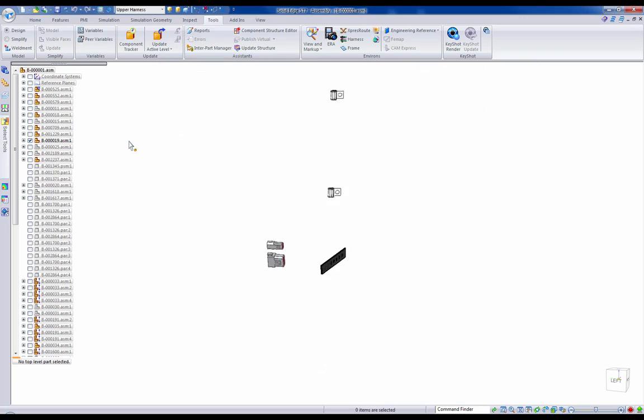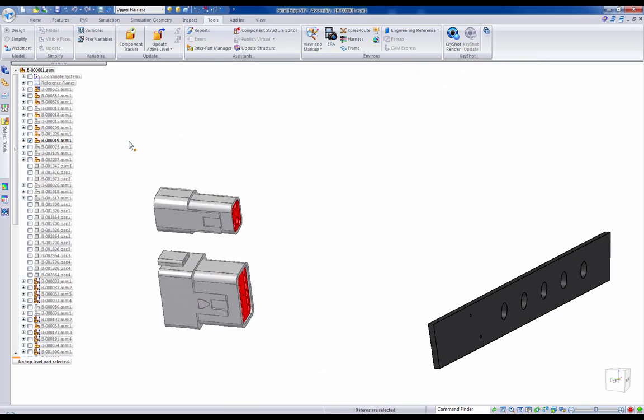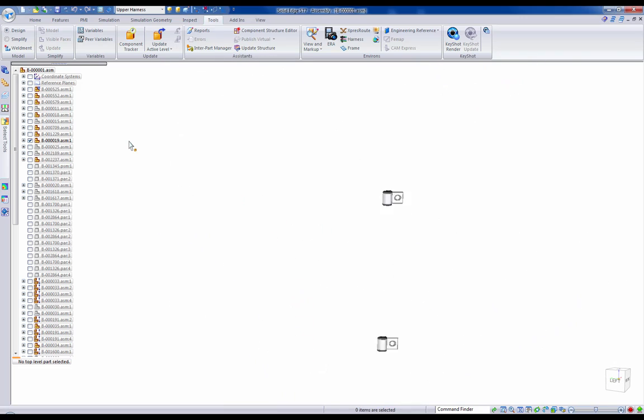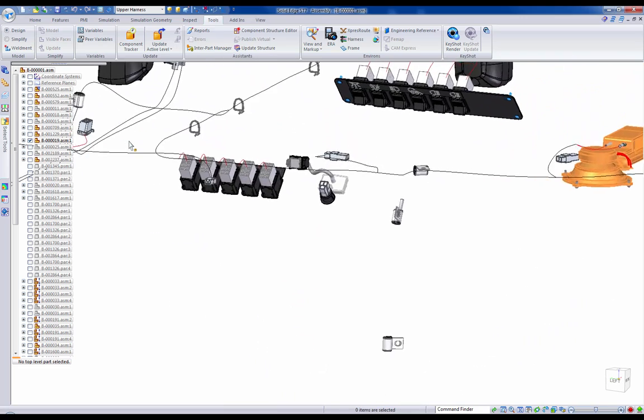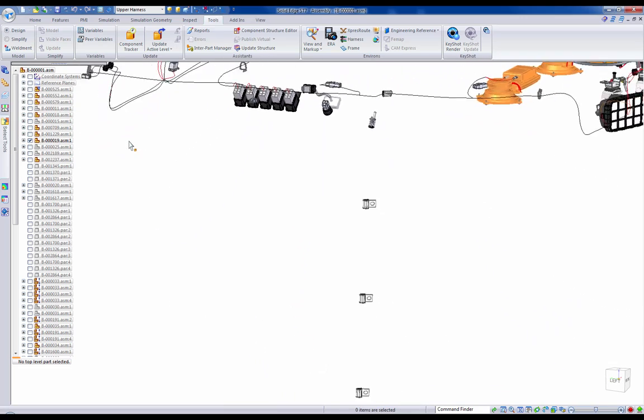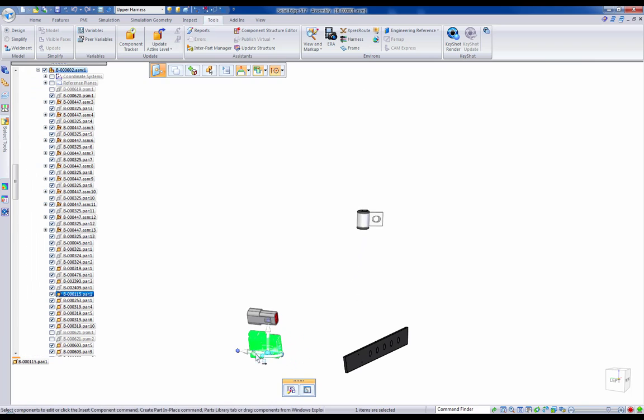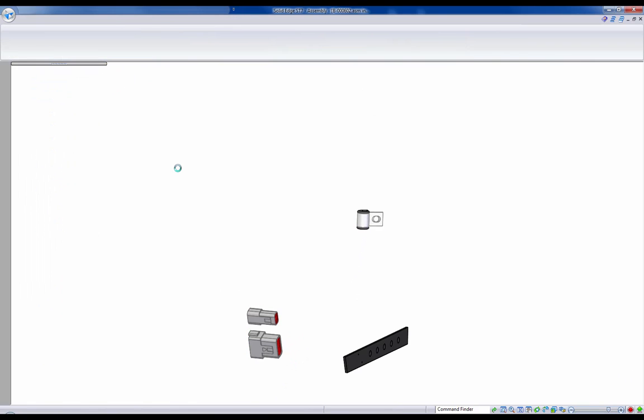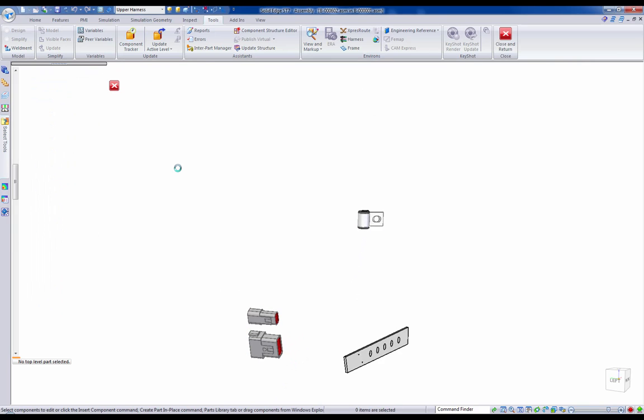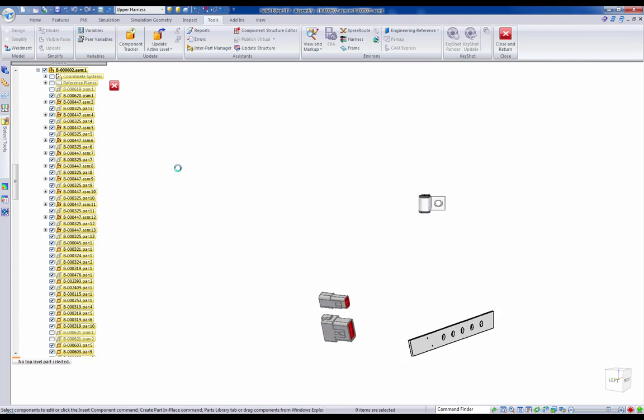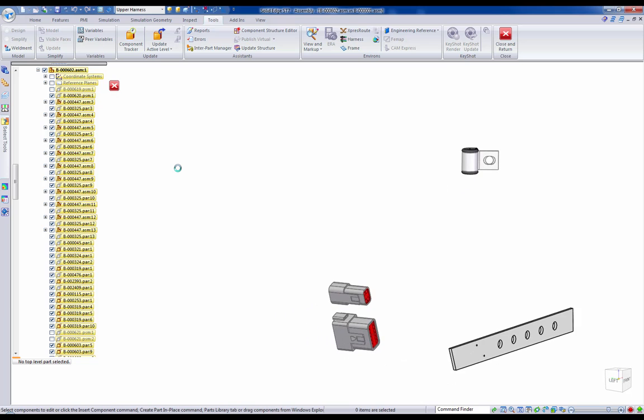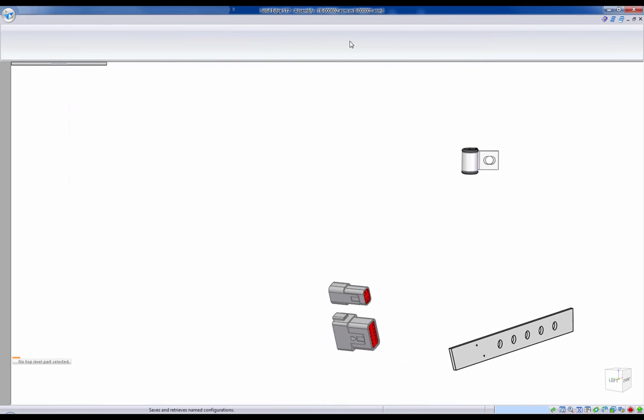Whether creating wires, cables, and bundles from scratch, or from an imported E3 schematic, Solid Edge's express route tool provides an easy user experience with consistent command options and prompts to walk you through the workflow, step by step.